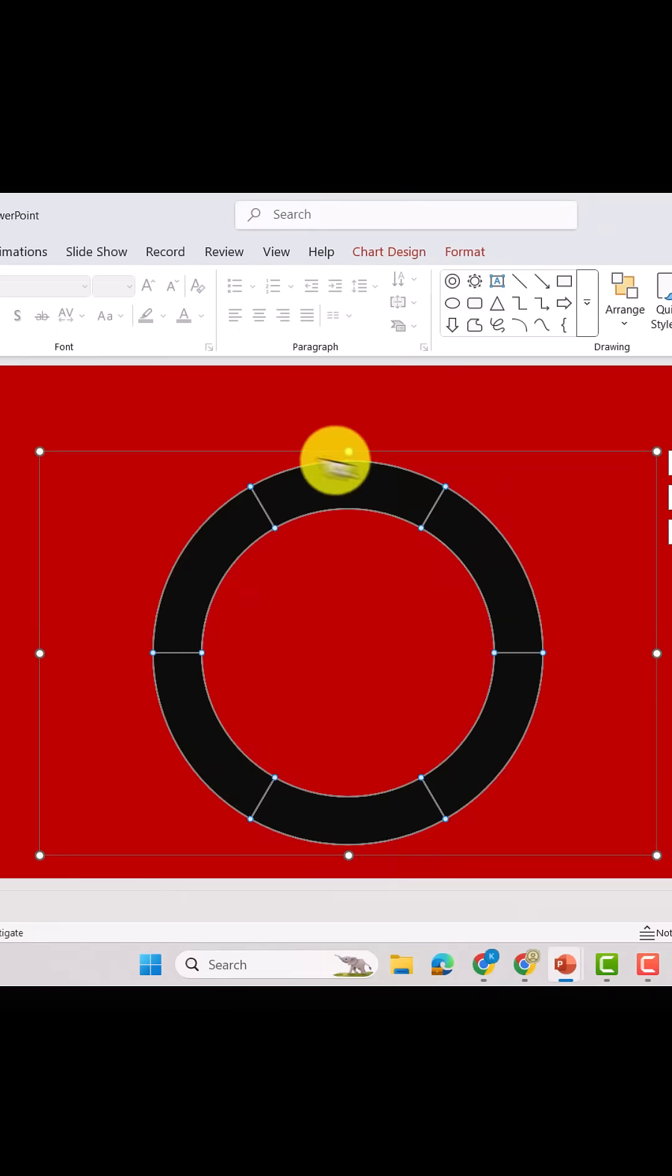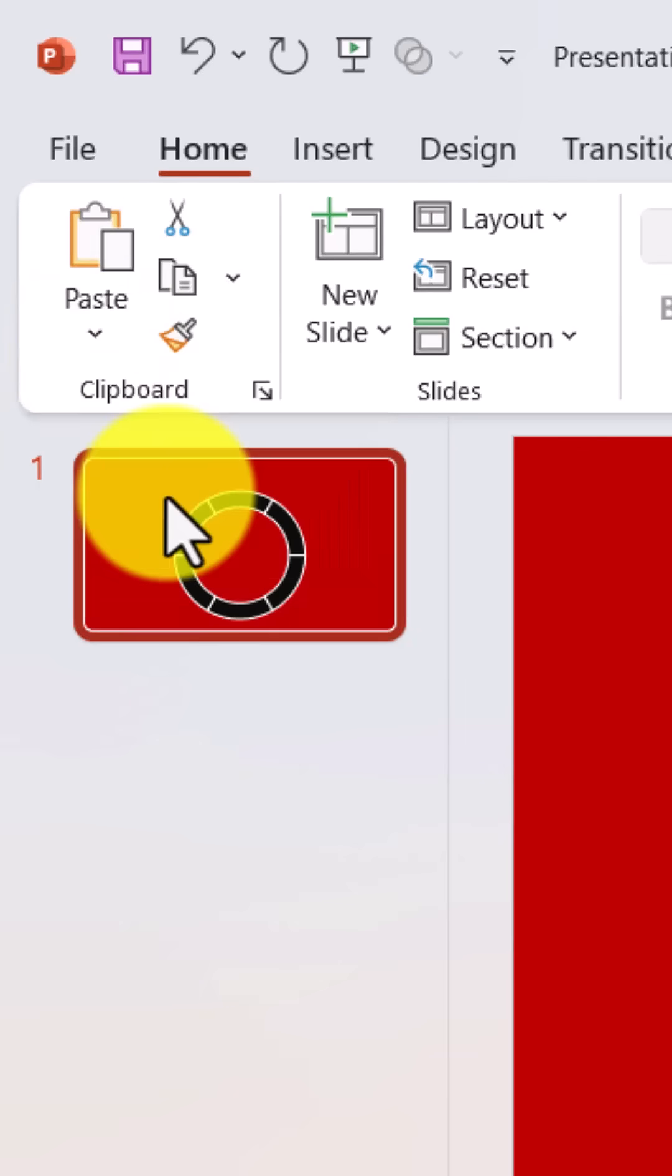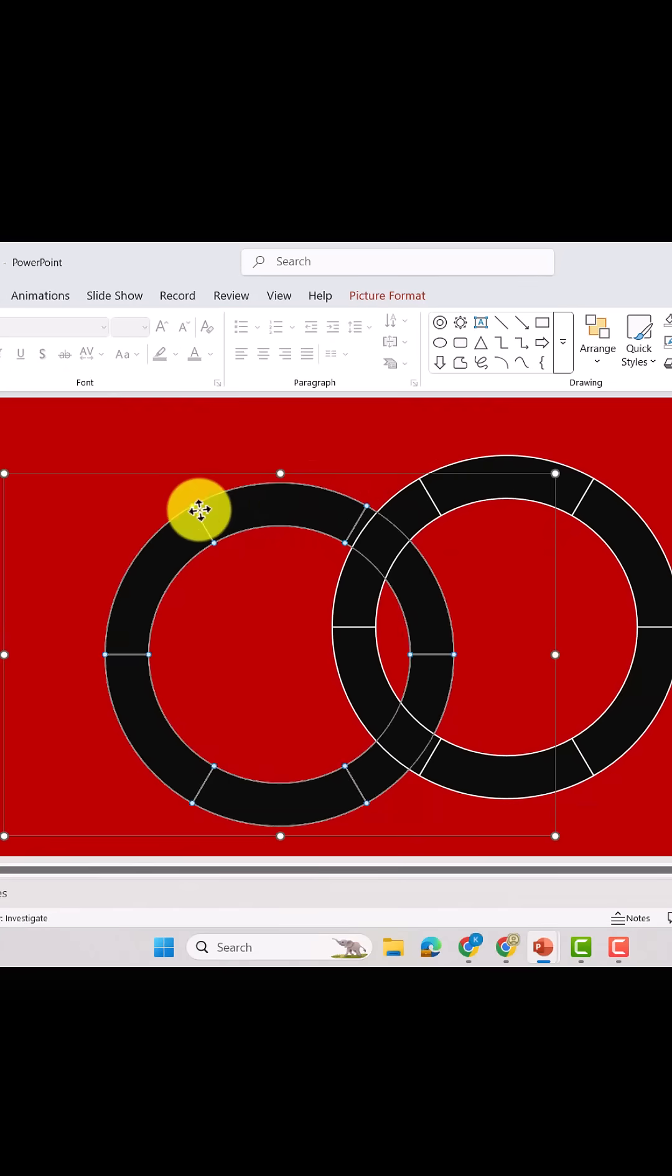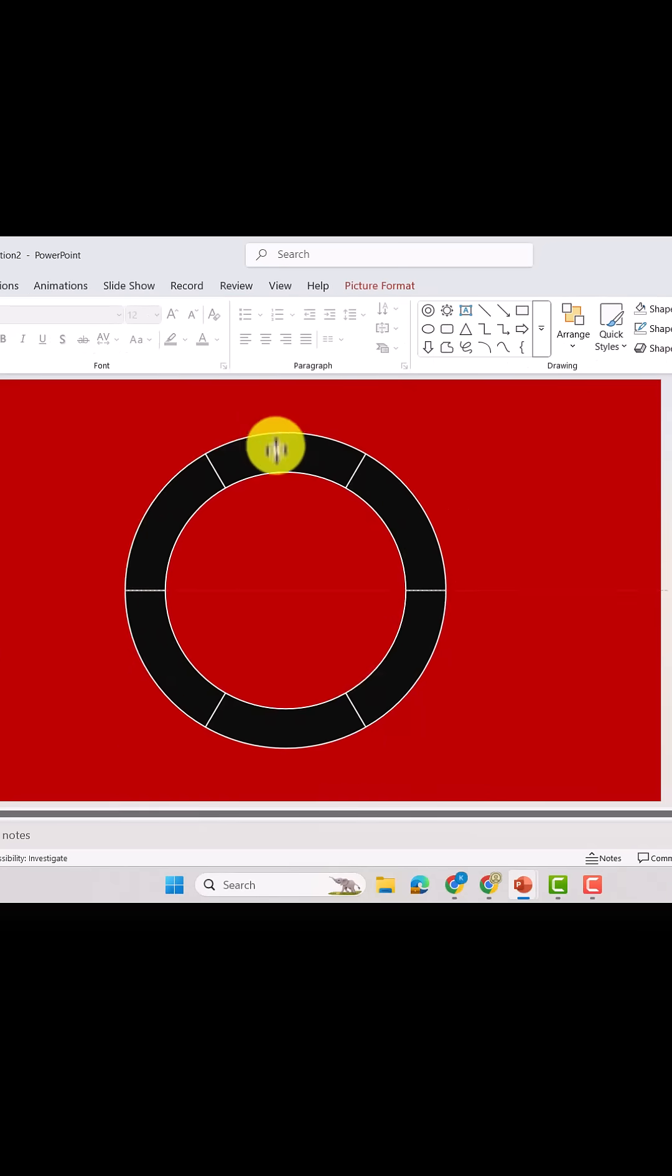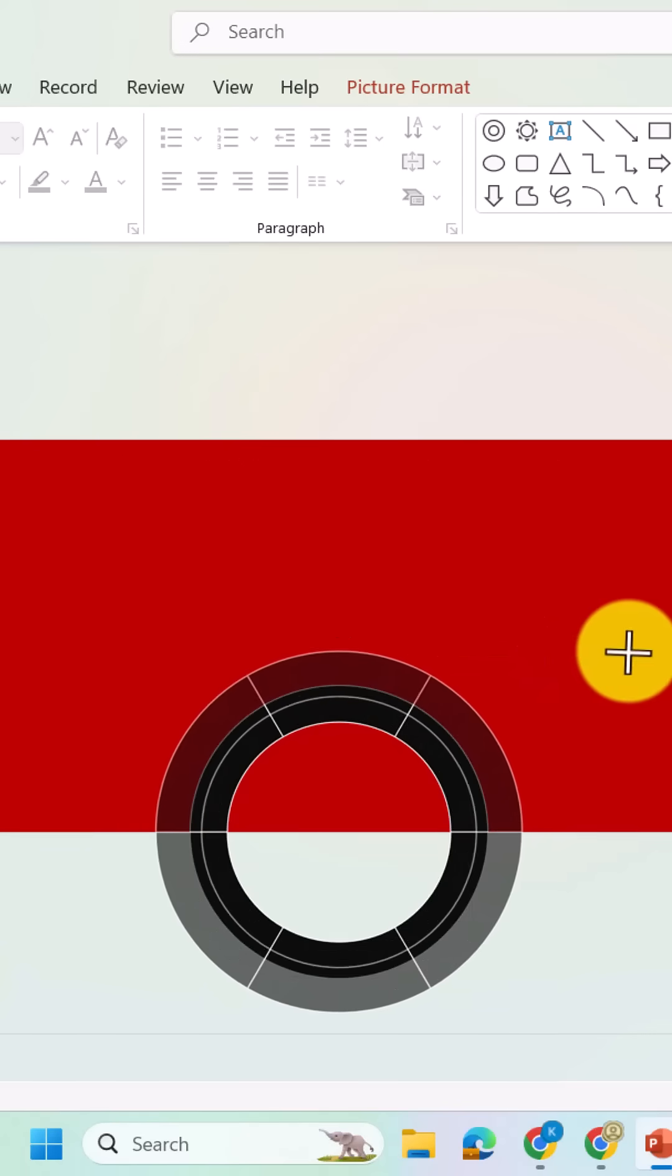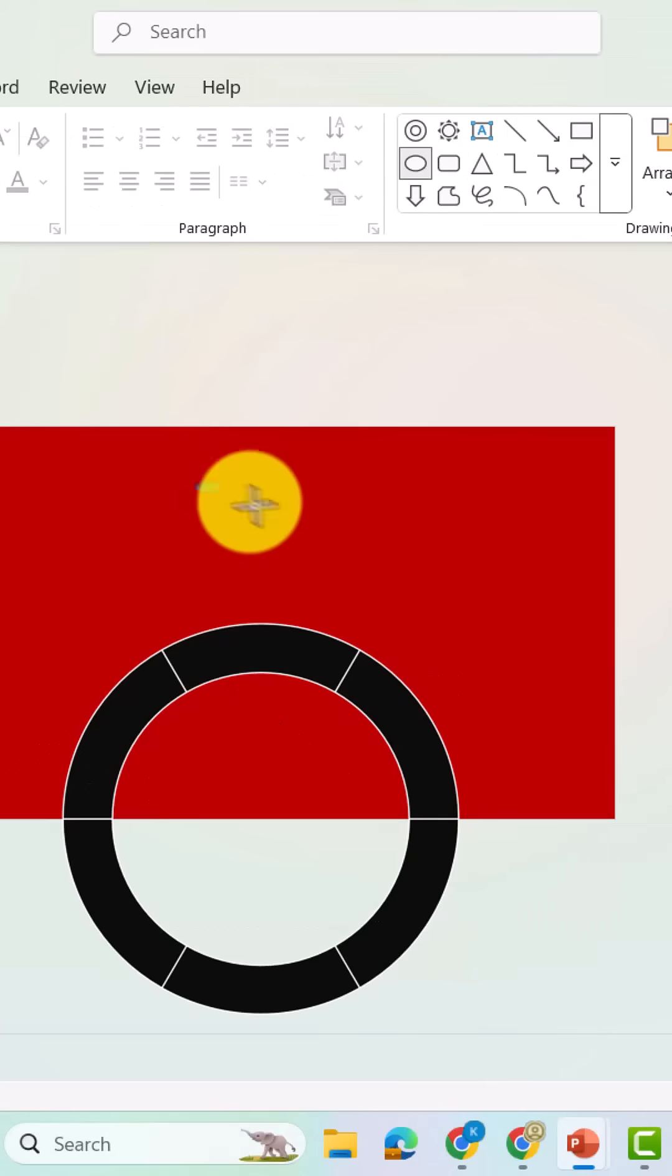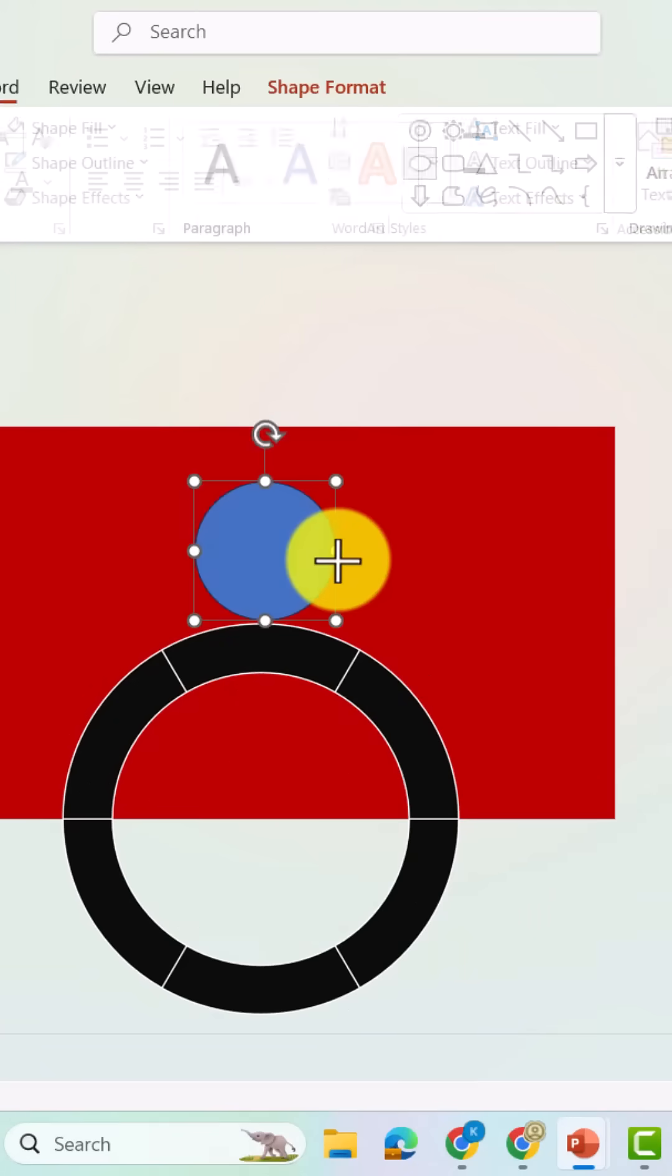Finally, copy the chart, paste it as a picture, drag it to the middle at the bottom of the slide, resize it to fit nicely, and then create a circle and place it at the center of the chart.